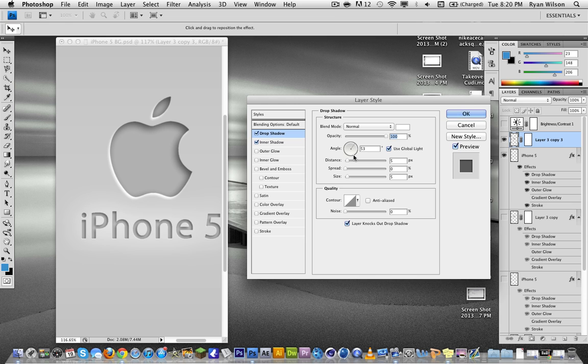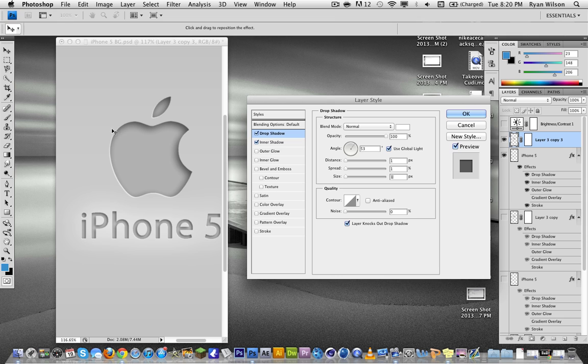The distance needs to be 1, the spread needs to be 1, and the size needs to be 1 as well. And now we have this nice little contoured edge sort of 3D look going. And the next step is gradient.